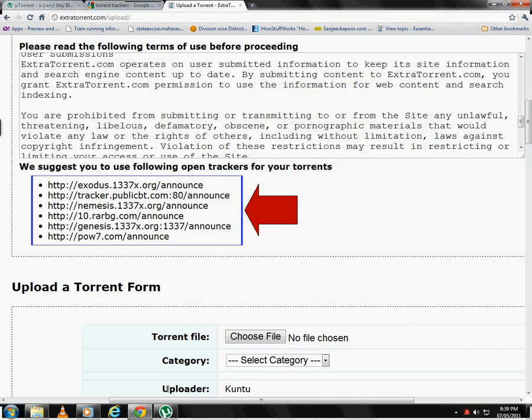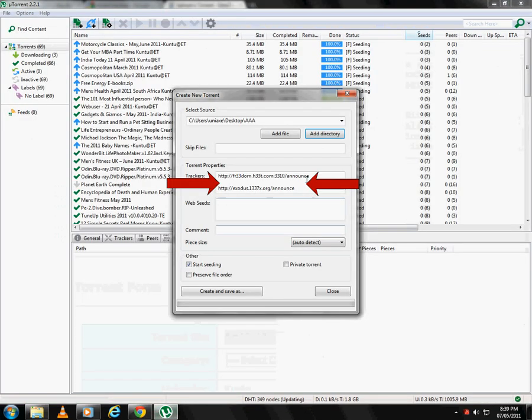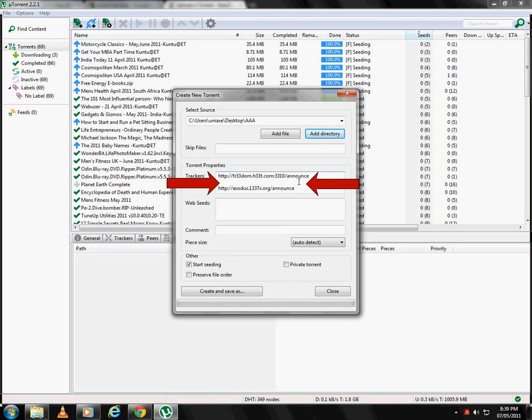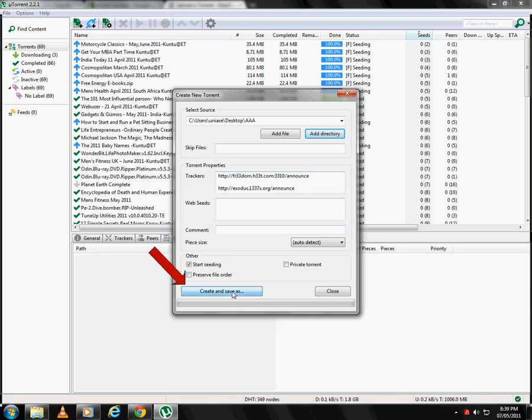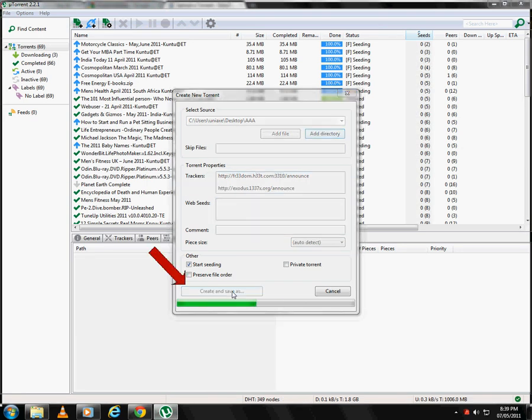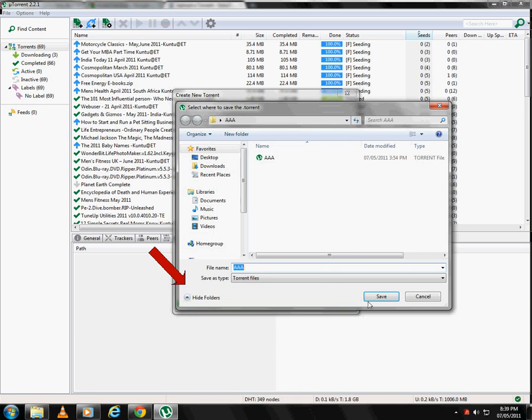Always space the trackers by line, otherwise they would not work. After that click on create torrent and select where to save the torrent.